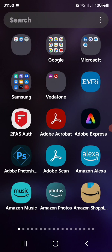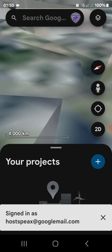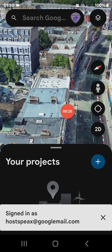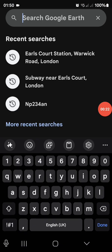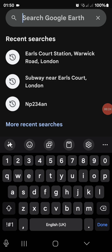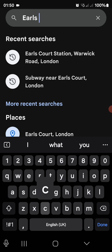What you need to do in your search bar — if you've got Google Earth installed, click Google Earth and from there you need to search for Earl's Court station.